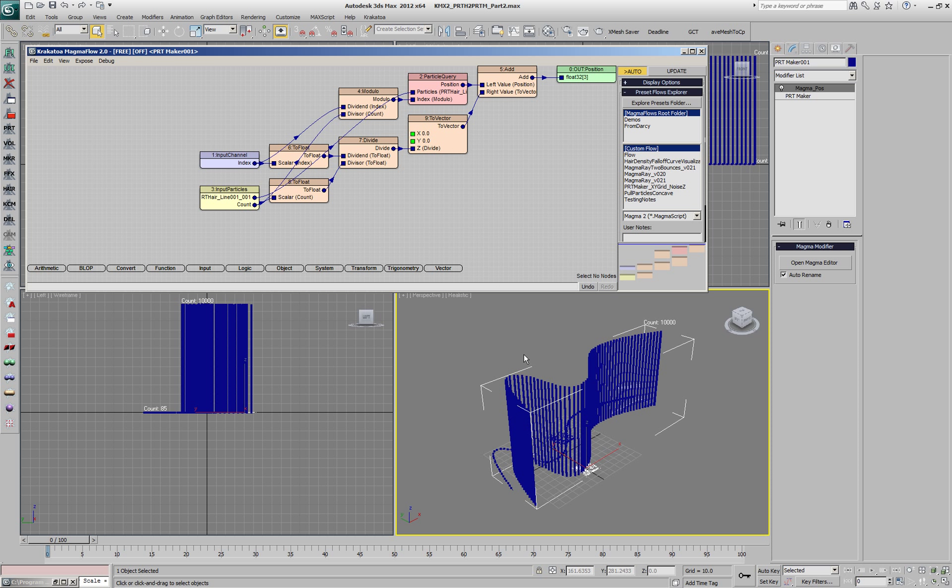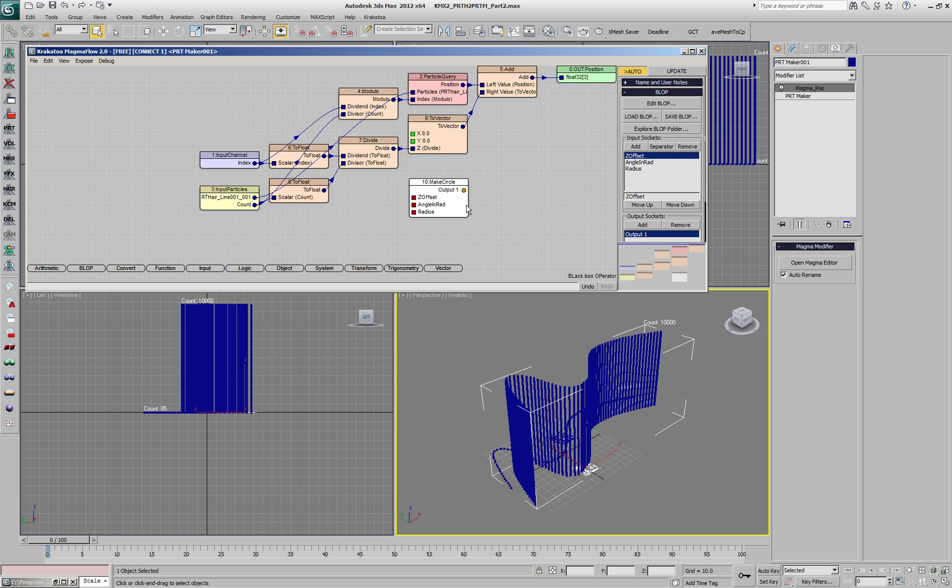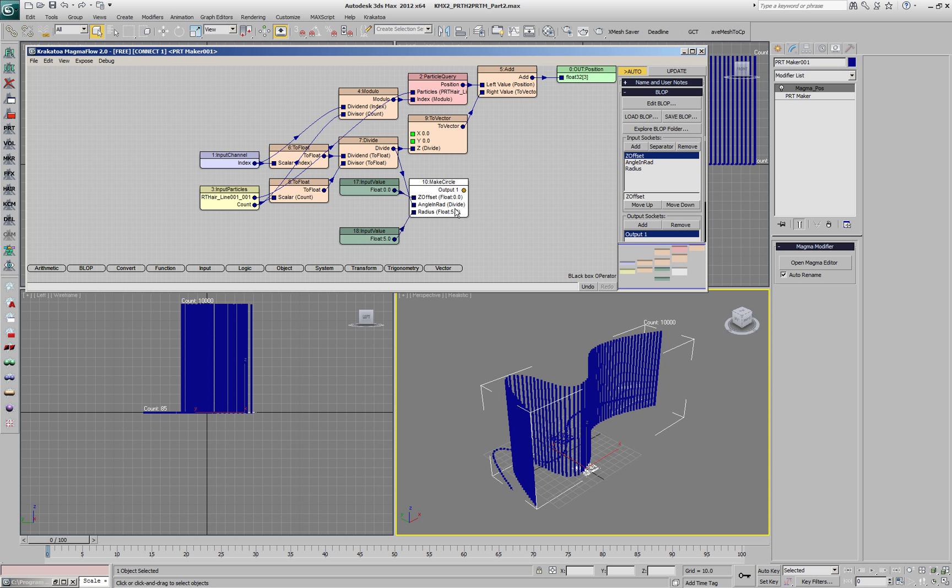Instead of using vertical distribution let's create circles along the spline. We'll use the make circle block op which needs a Z offset. We'll set it to 0. Then we'll feed in the value calculated on the previous step as the angle and set the radius to 5.